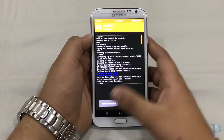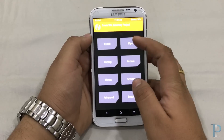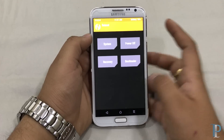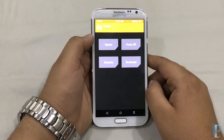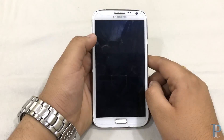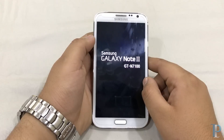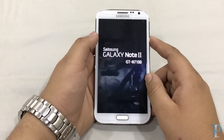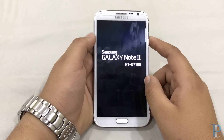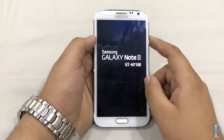Wipe your cache once again. Now we are ready to reboot. Fingers crossed — let's hope everything works. Till now everything looks fine.